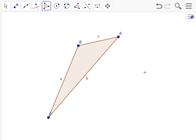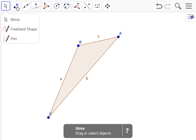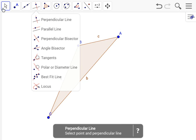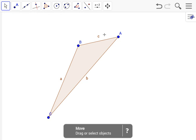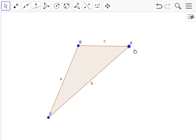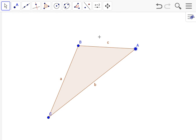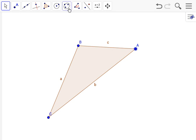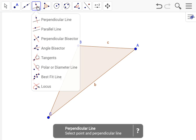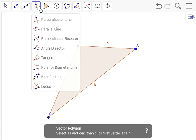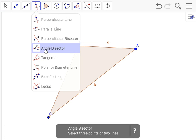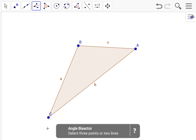And so to find the incenter, we're going to have to bisect all the angles around there. We go. I have to bisect all the angles, angle A, B, C. So let's go ahead and do that.